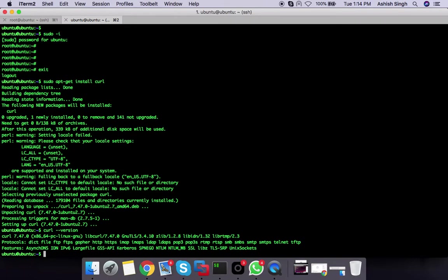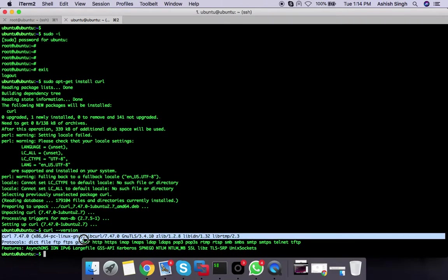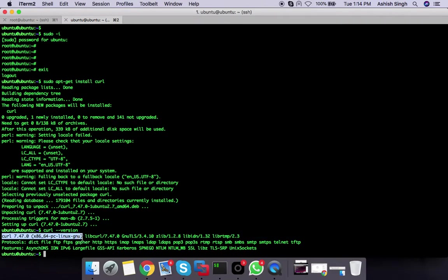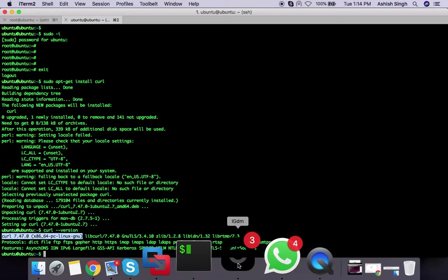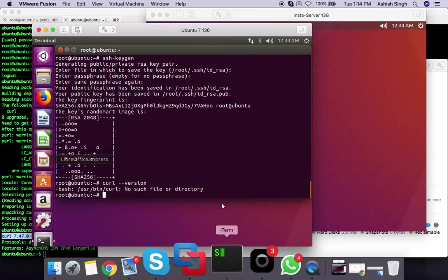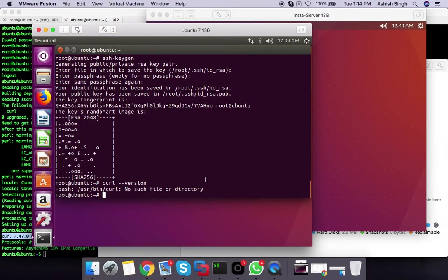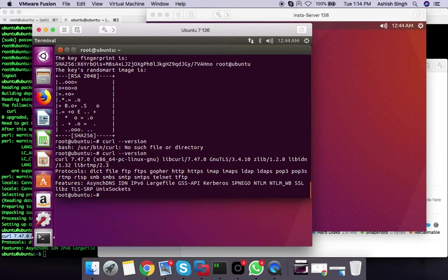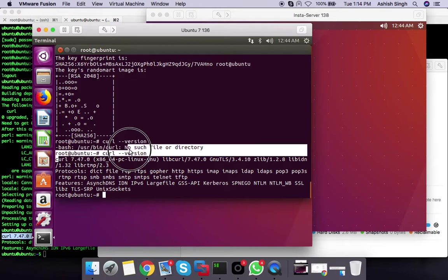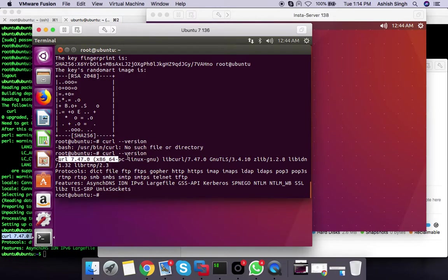Here, this is saying the curl version is updated to this particular Linux. Let me check it out if it's there or not. Here we go, now we have curl.